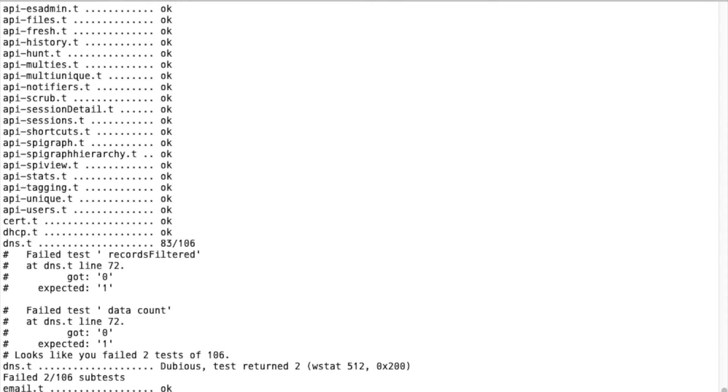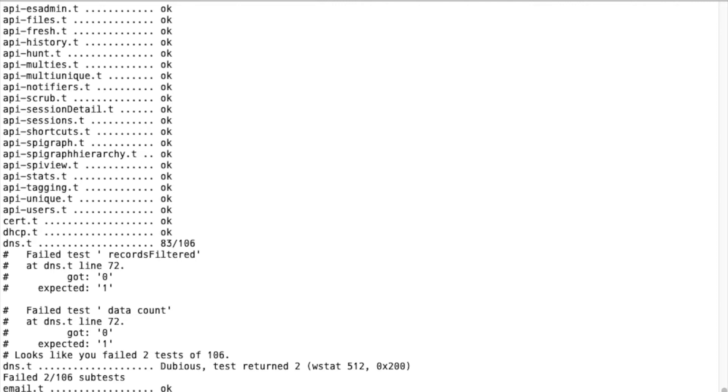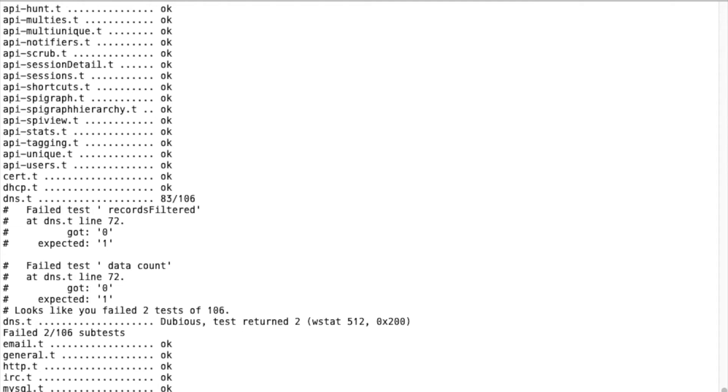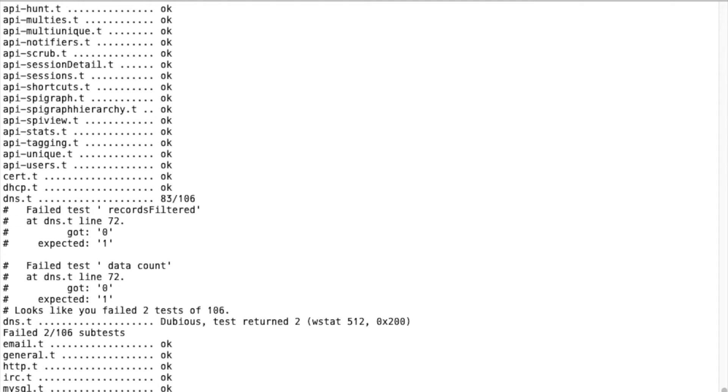You may need to pause your video until you get to this point. What's happening right now is the Viewer test suite is running. Looks like we actually had two errors that we'll have to look at.